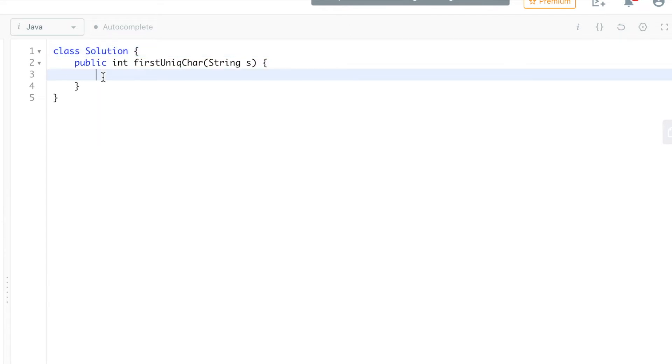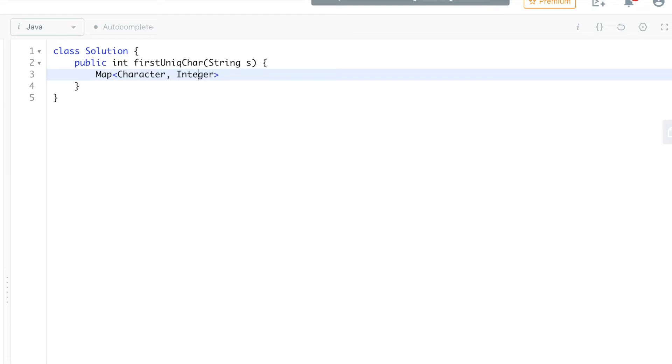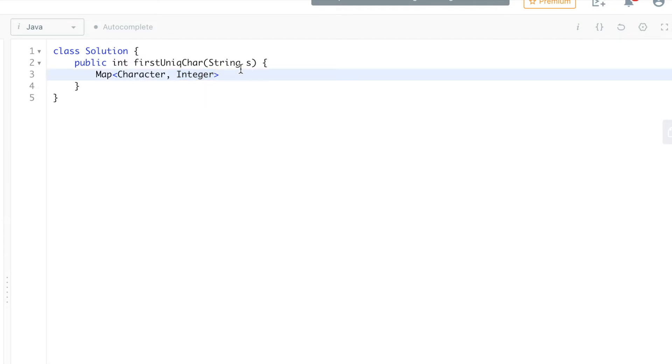What we're going to do is use a map that will be having character as a key and integer as the value. The character would be that particular character and the integer would be the count of that character in the given string. Let's call it count equal to new HashMap.